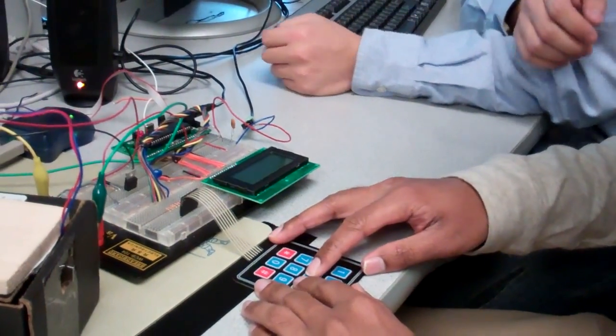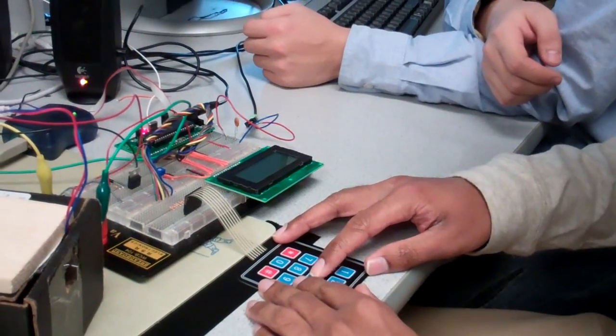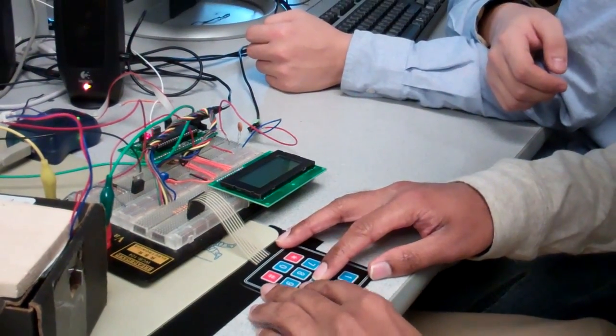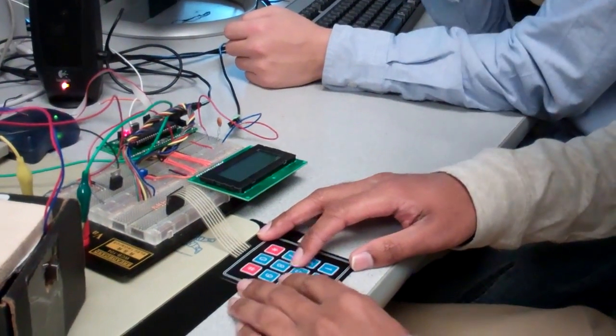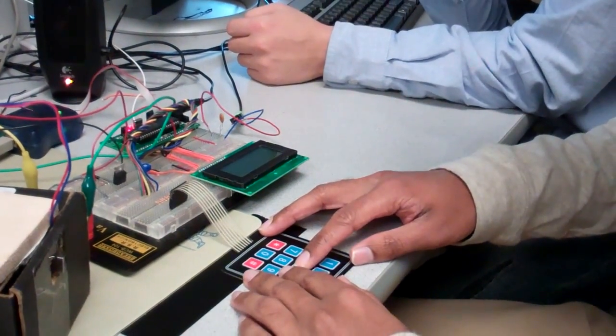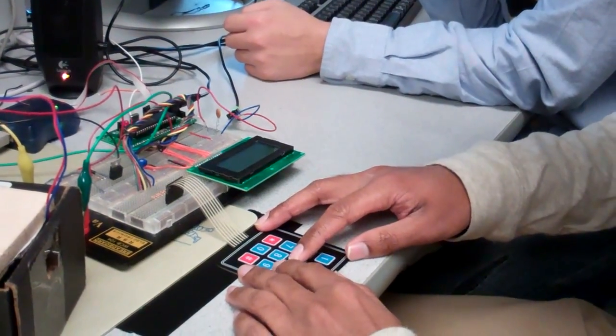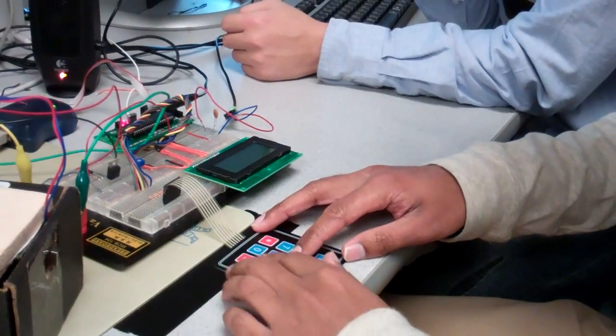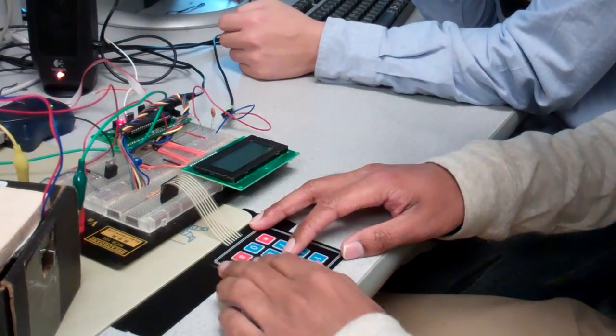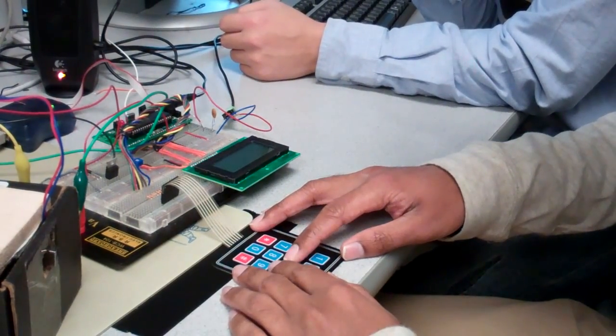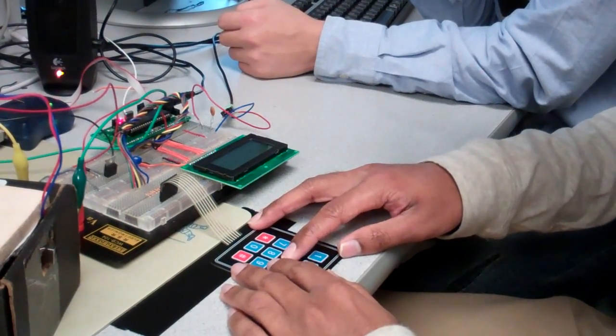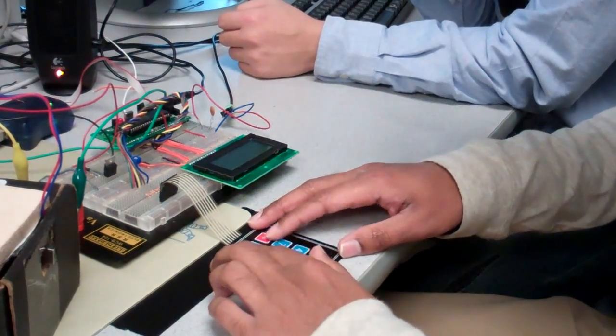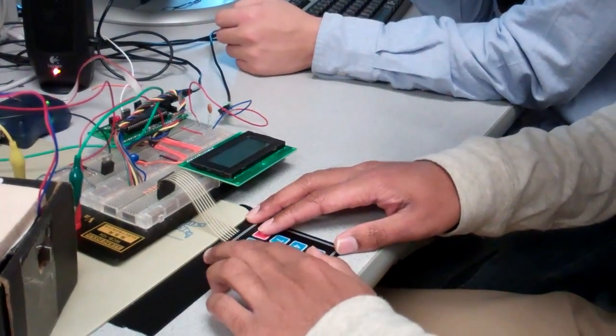So do you have, are the keys debounced? Yes.